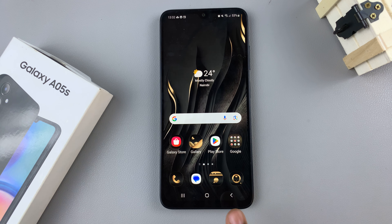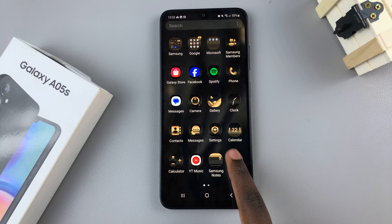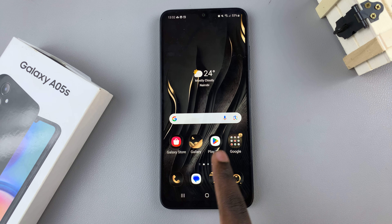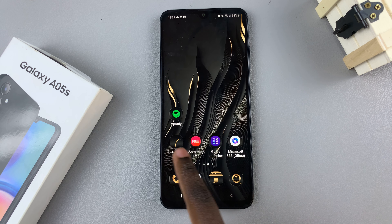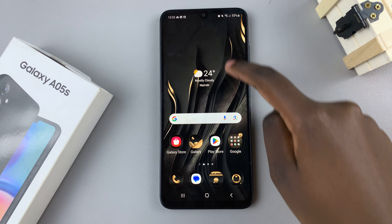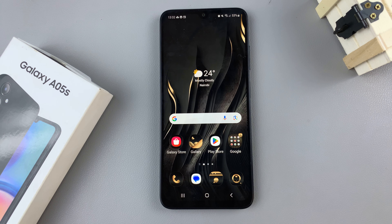Now you'll be redirected to your home screen with your theme working on your device. Thank you for watching. If you have any questions or comments leave them down below and we'll get back to you.